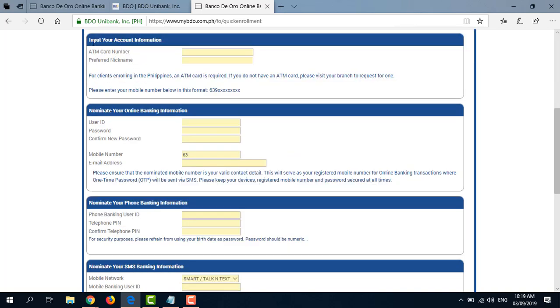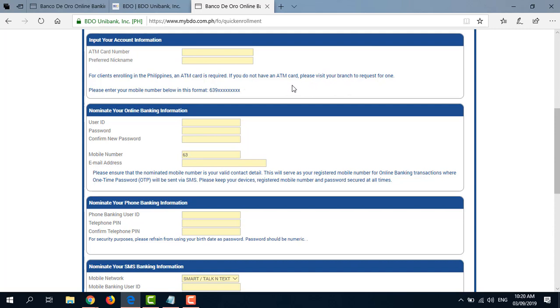Next is Input Your Account Information. So here it's asking for ATM Card Number and Preferred Nickname. So it says here for clients enrolling in the Philippines, an ATM card is required. So if you don't have an ATM card, please visit your branch to request for one.